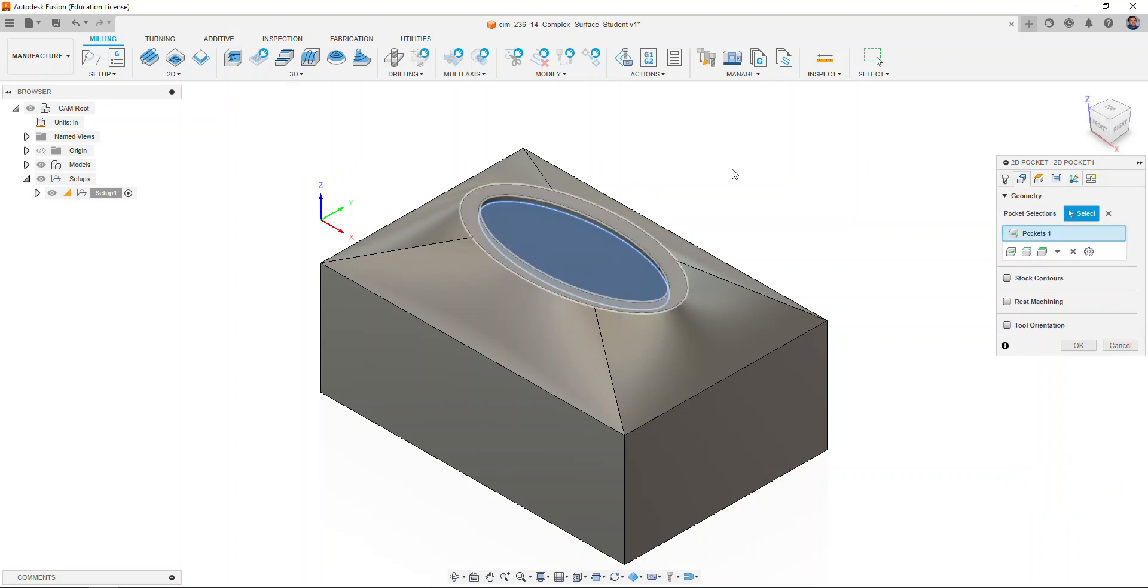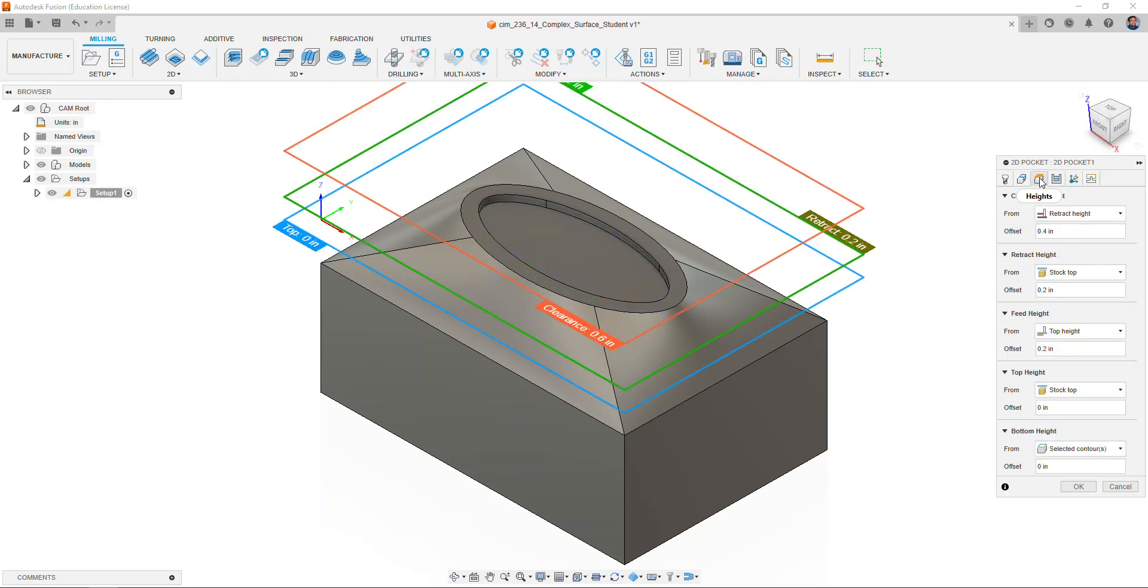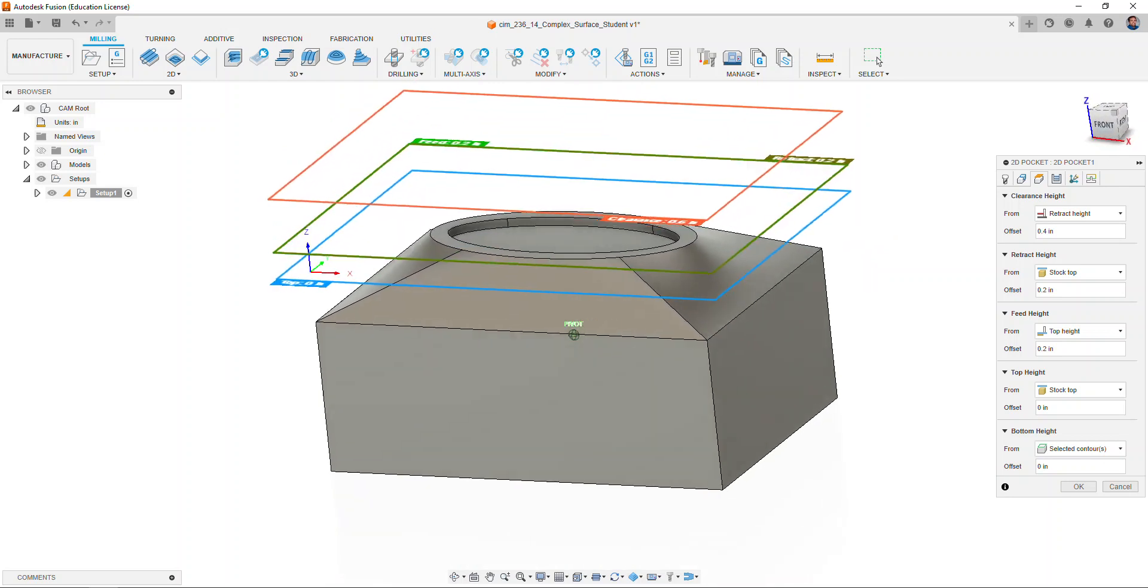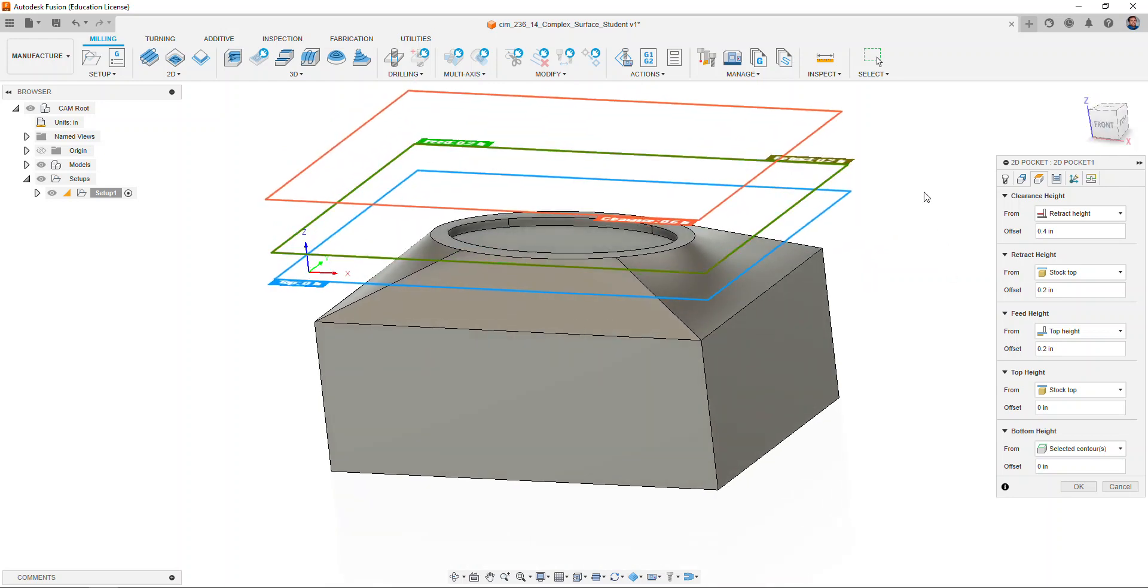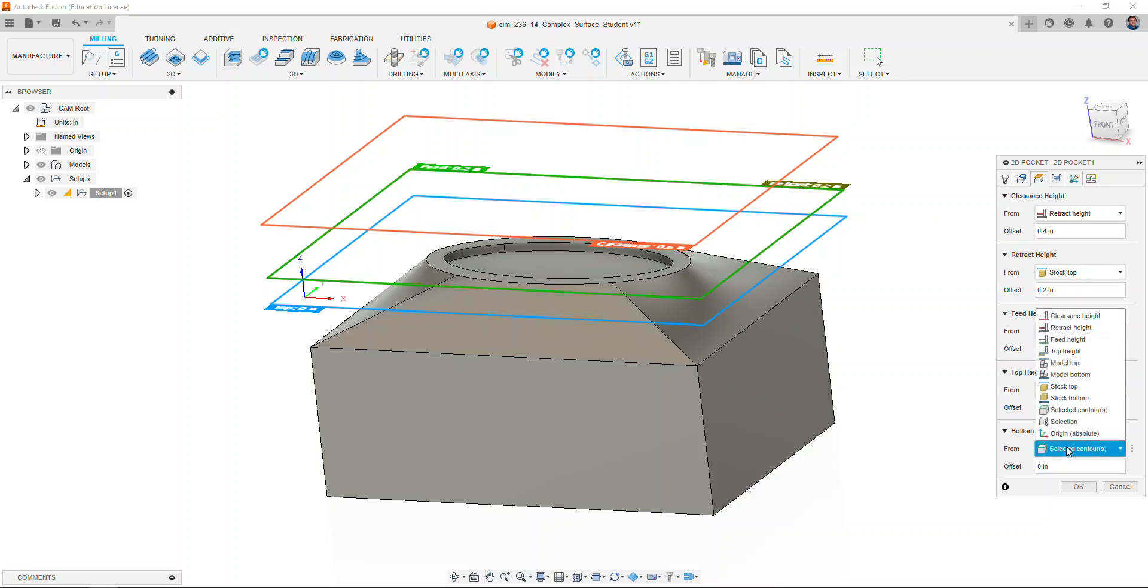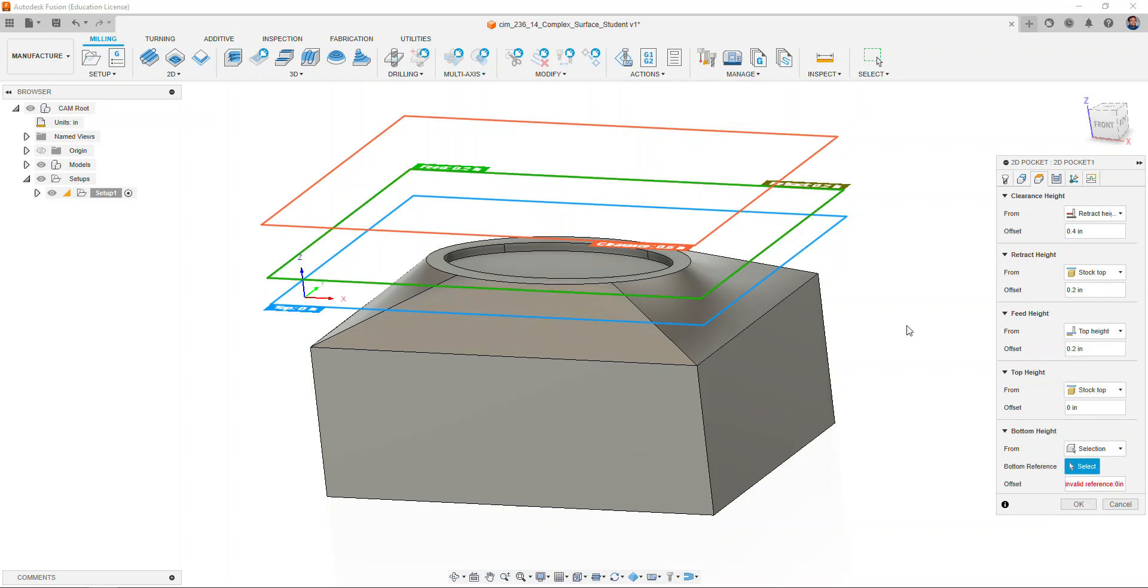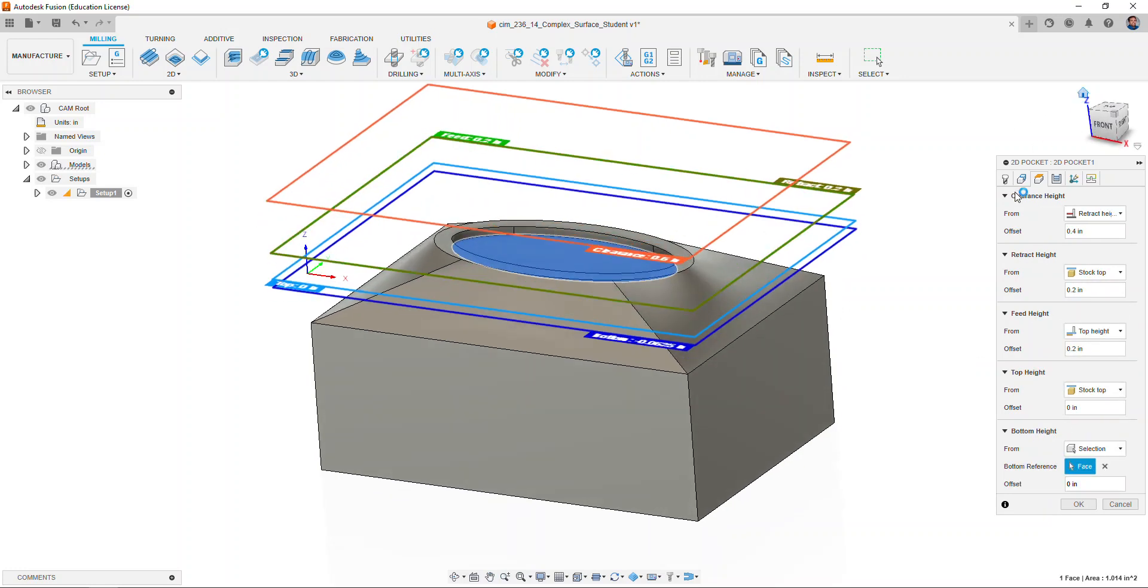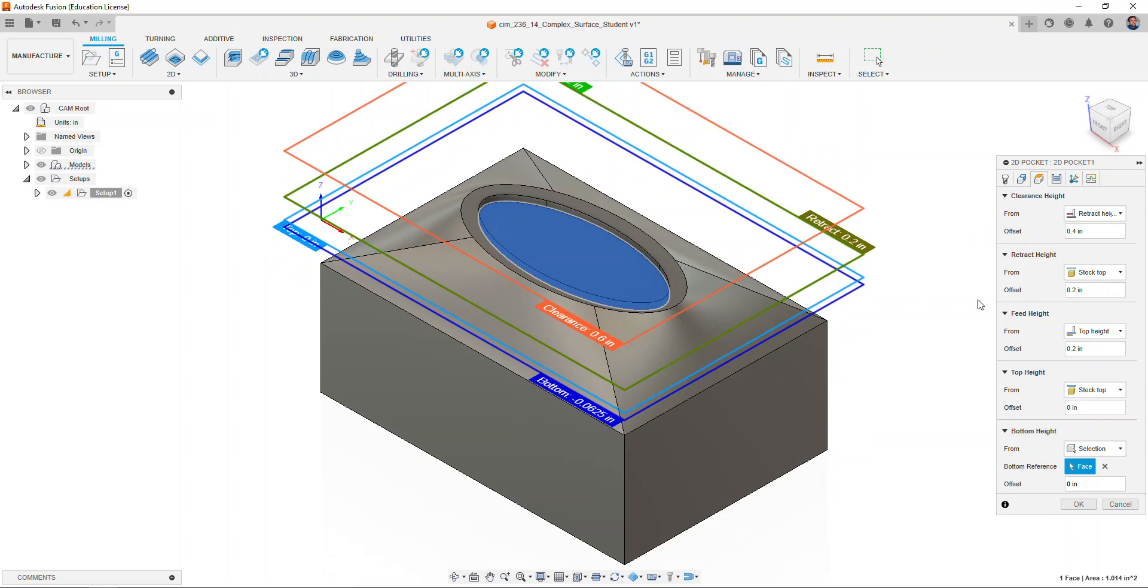We'll move to the heights tab and ensure that our heights are set correctly. For the bottom height we will choose selection and choose the bottom of the pocket.